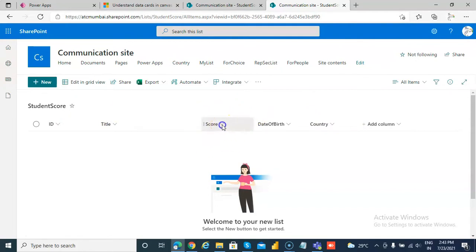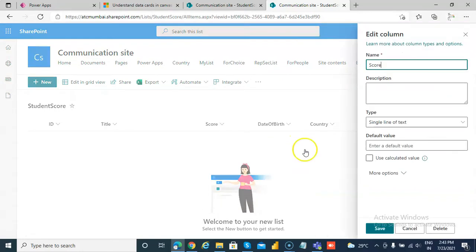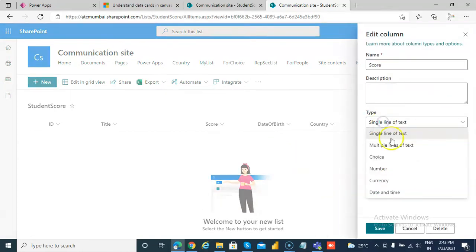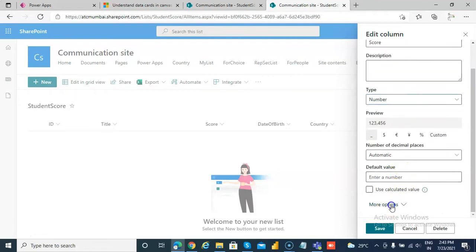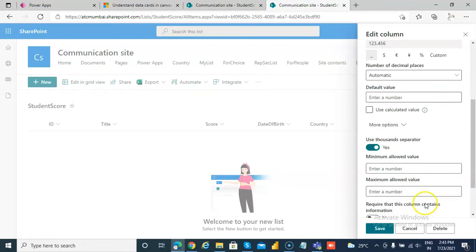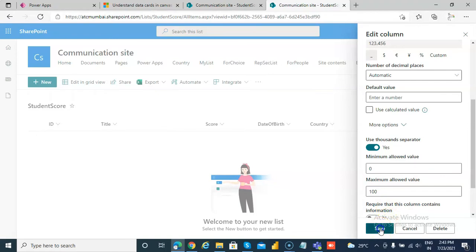Let's put a restriction on the score. First we will make it a number, then under more options we will say a score should be between 0 and 100. Nobody can score 102 unless you score some bonus points, but on paper it's still 100, so you cannot score more than 100. Let's save this.